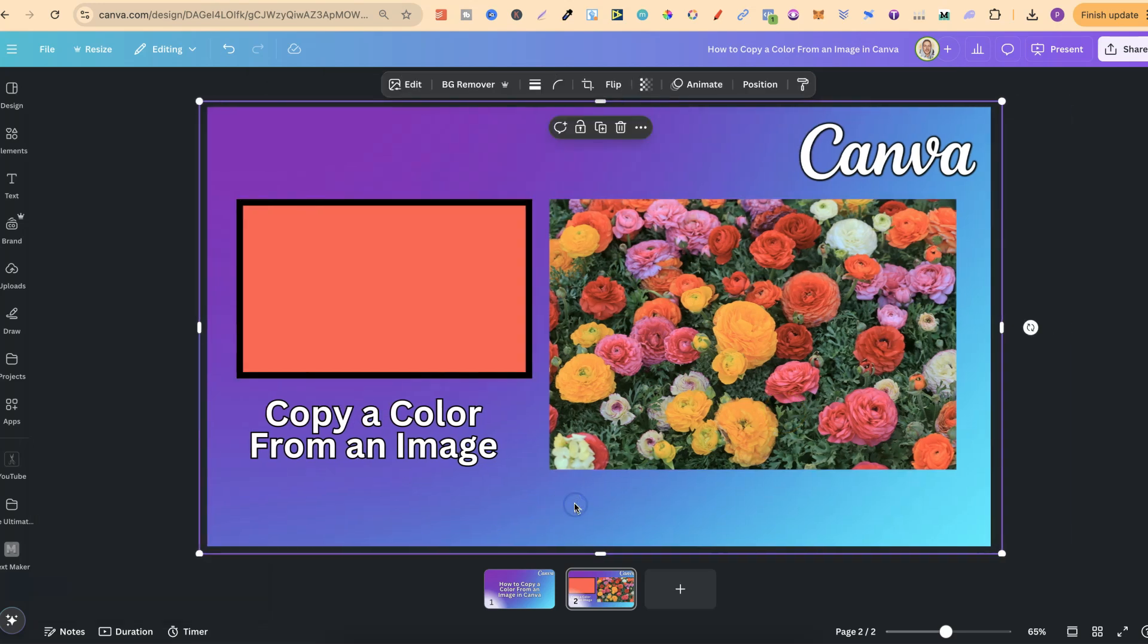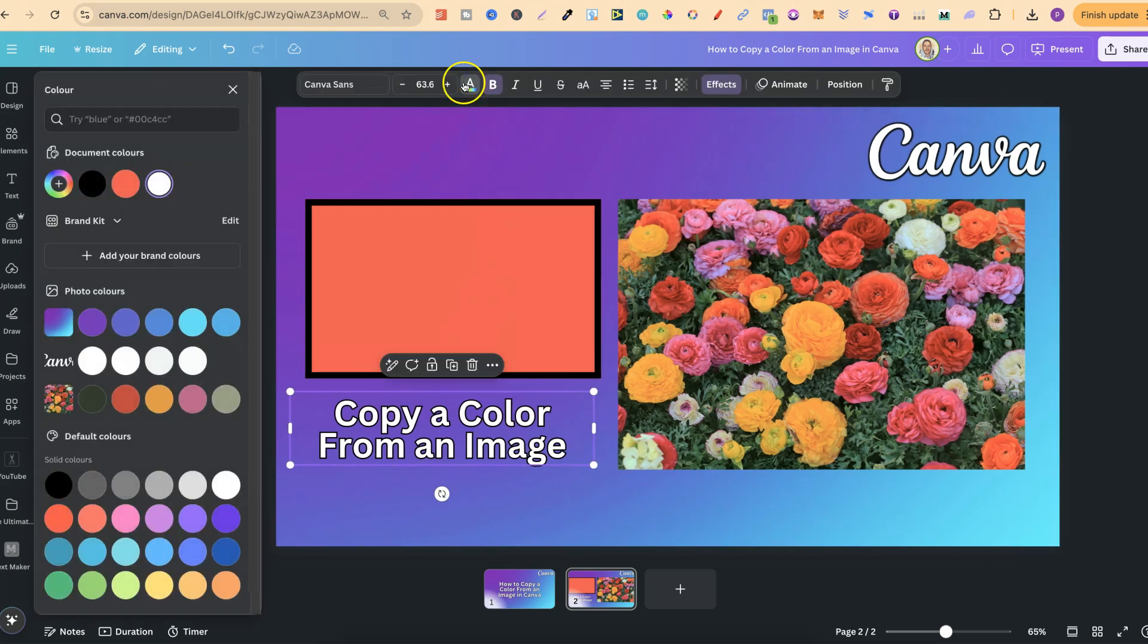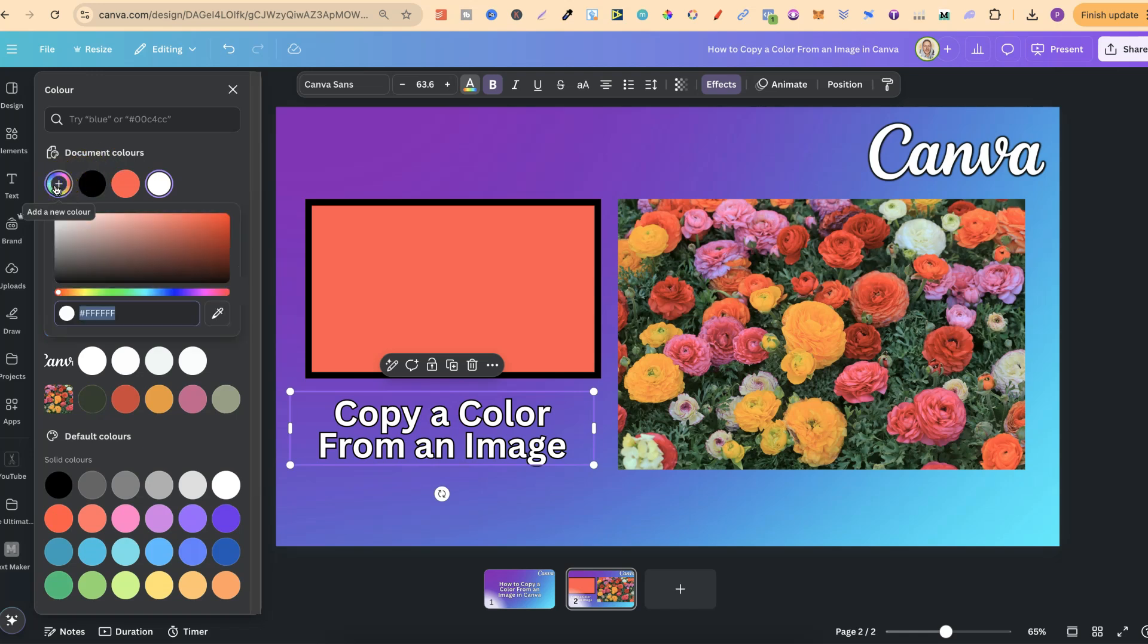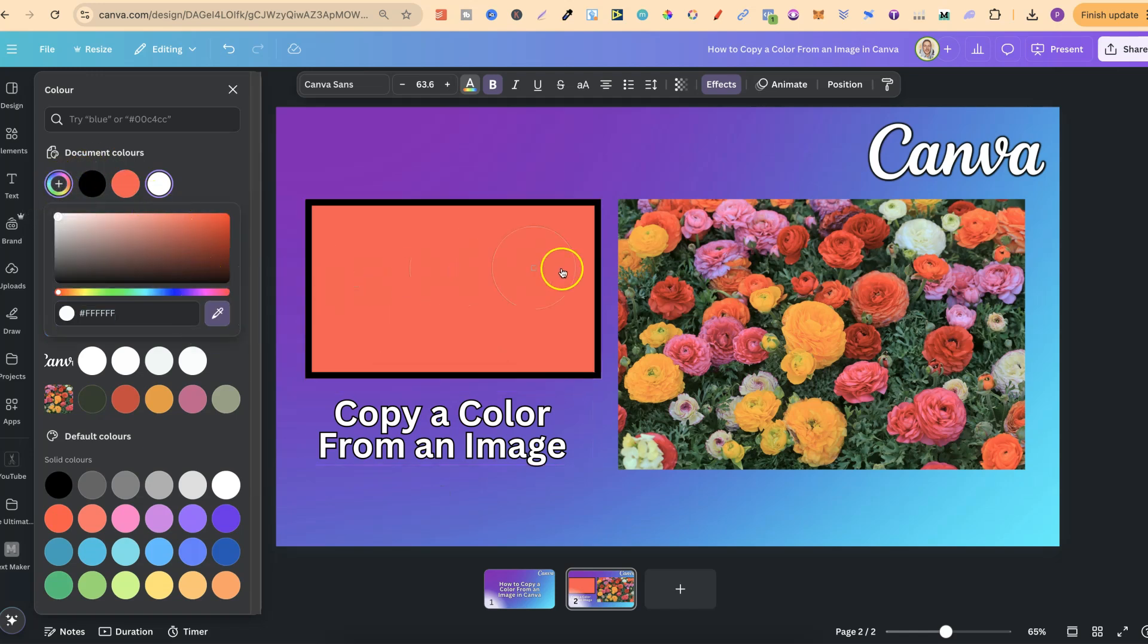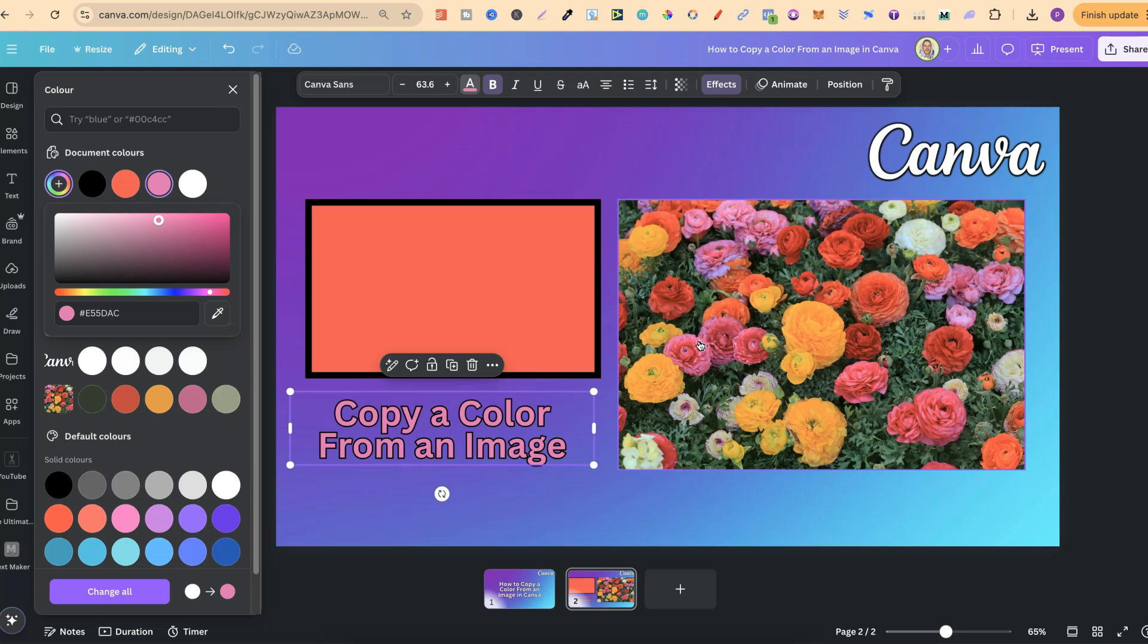Now again, it's going to be the same for text as well. So if we click onto this text, come up to the color, then we're going to click onto the little plus icon, use the little eyedropper again, and then we can choose any color that we want. Let's go with this pink just there.